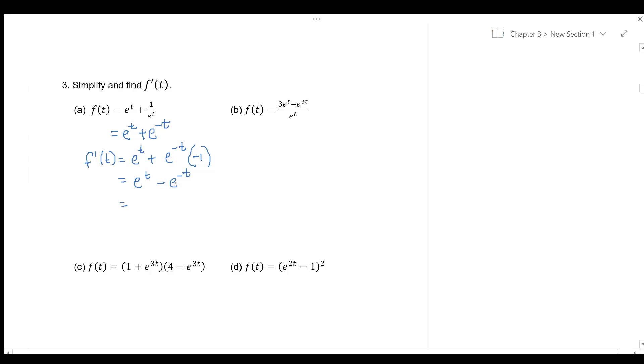we will get e to the power of t minus e to the power of negative t. Bring e to the power of negative t to the denominator. So,